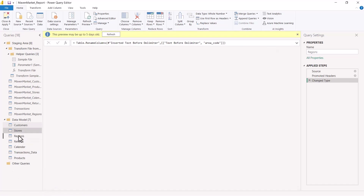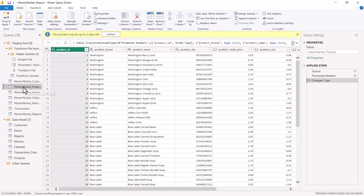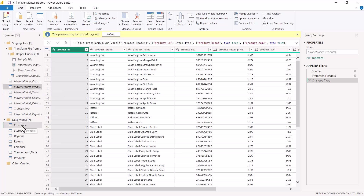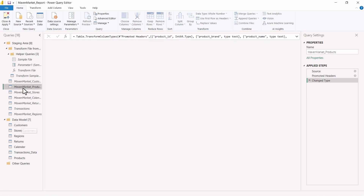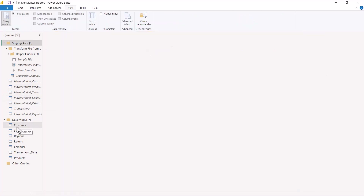We can easily distinguish between queries where the 'Enable Load' flag is set versus where it is not. You can clearly see that here the name of the query is in italics and is slightly faded out or grayed out. If I click on the Maven Market Products query, you can see that the 'Enable Load' flag has not been checked on these queries.